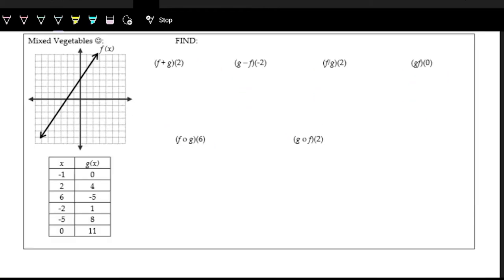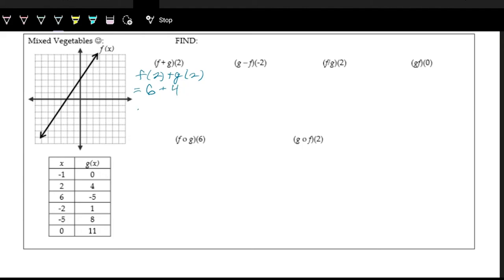Lastly, we have a mixed example where we have a table and a graph. F is the graph, g is the table. We're looking at all the different operations. Adding: f of 2 plus g of 2. Looking at f of 2 in the graph, count to the right to 2 and then count up — the output is 6. Plus look at the table: input is 2, and we get an output of 4 on the table. So this is 10 as the result.